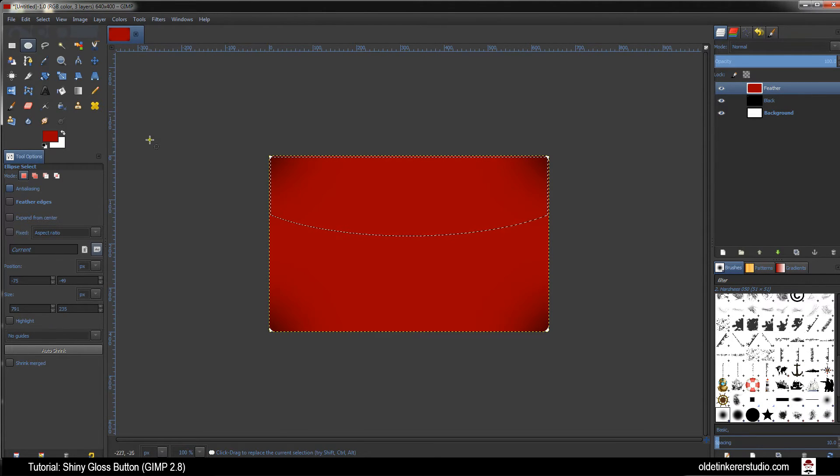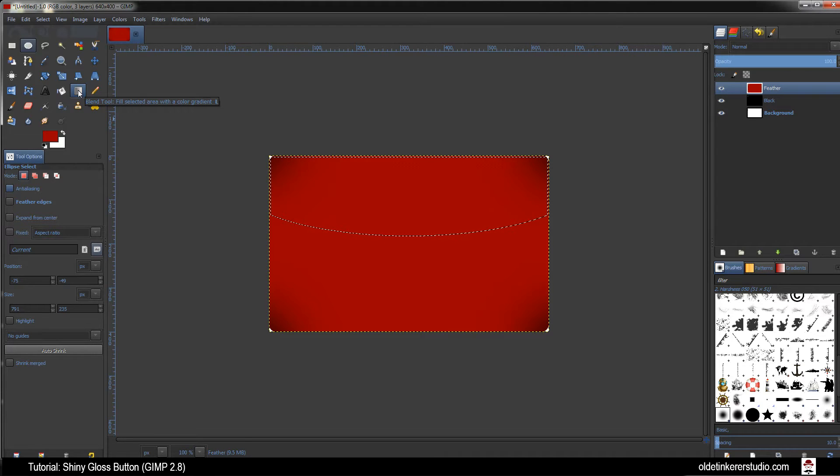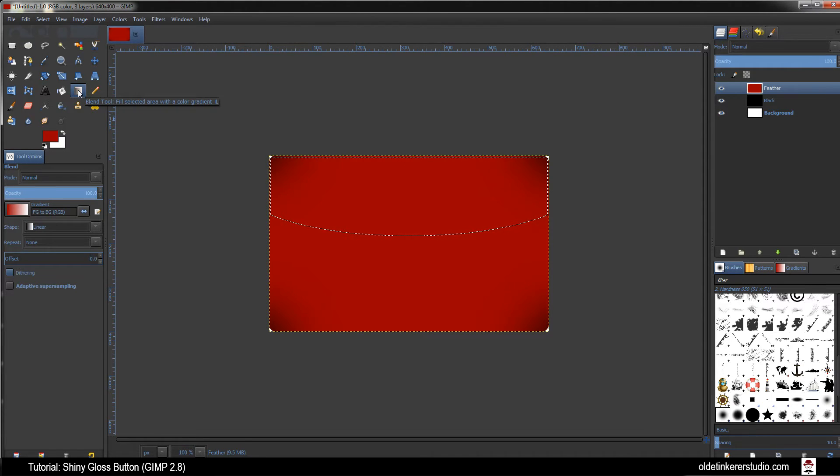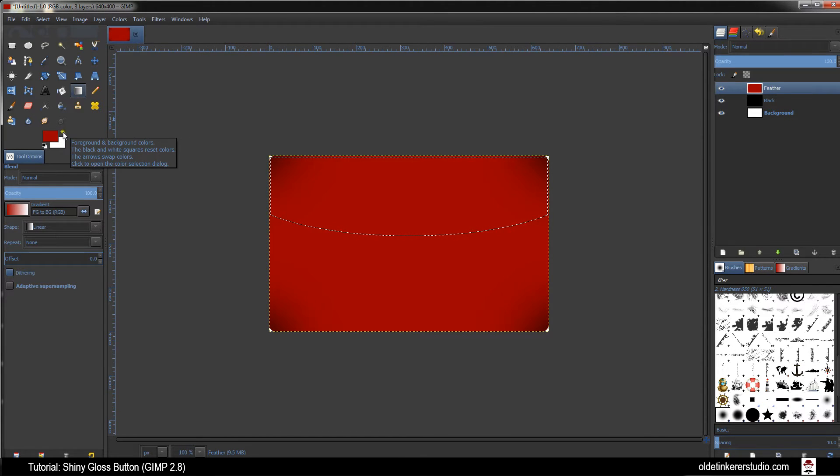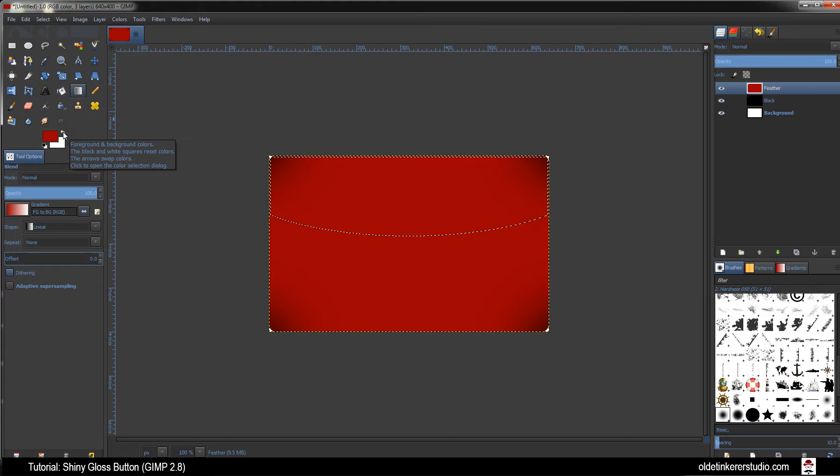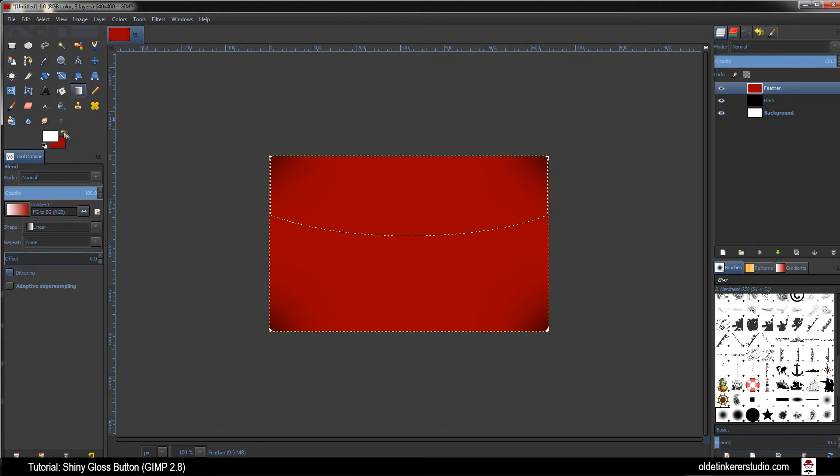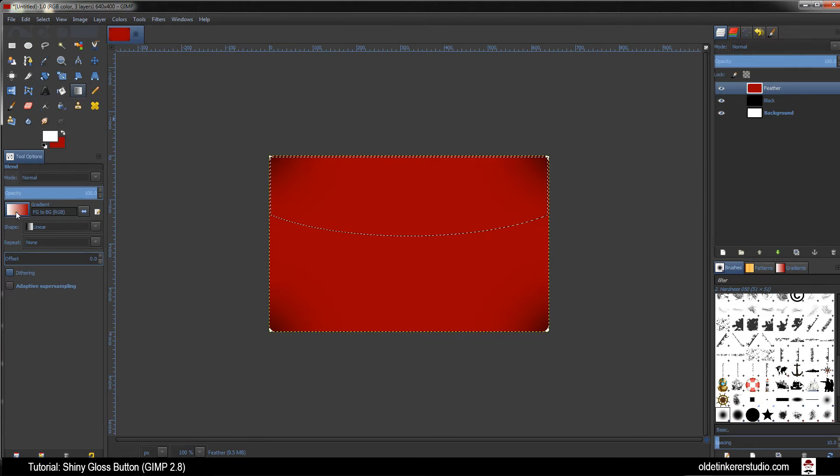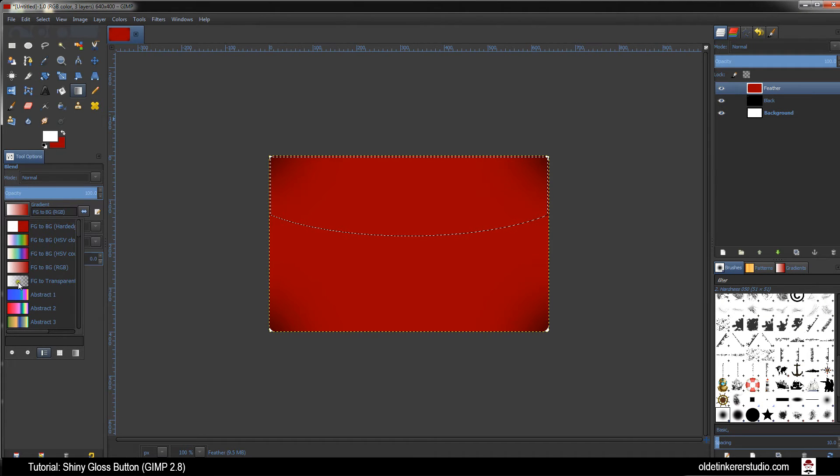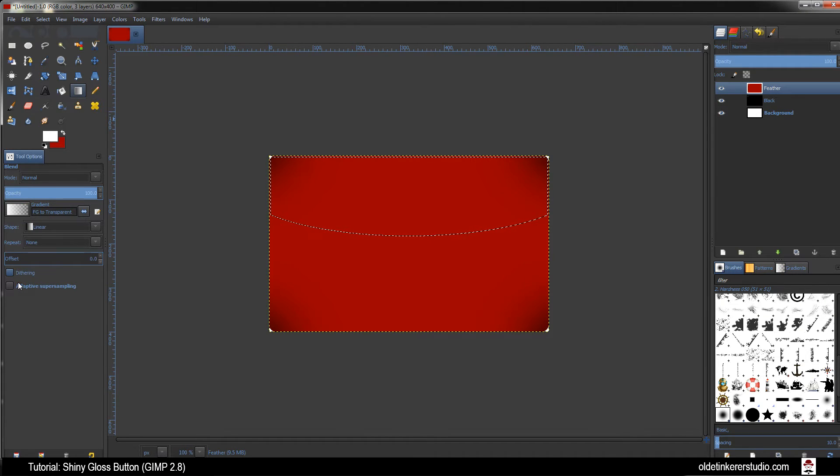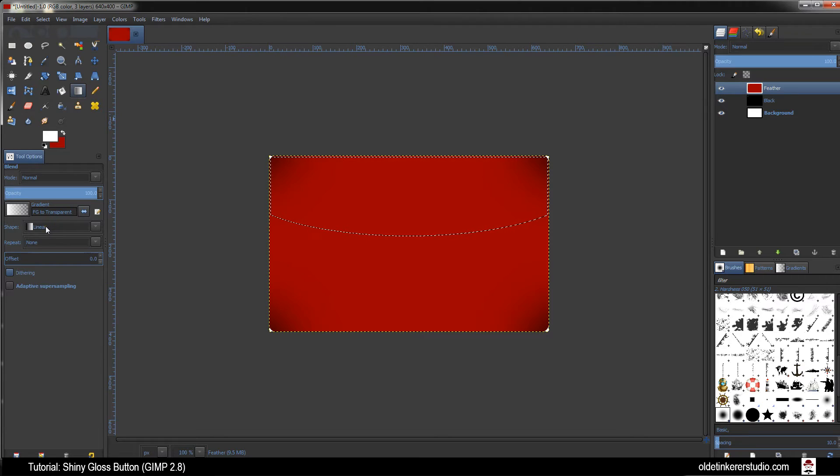Choose your Blend Tool or Gradient Tool. Make sure your foreground color is white. You can do this by clicking on this curved double-headed arrow. You want to change the option to Foreground to Transparent. Make sure your shape is Linear.